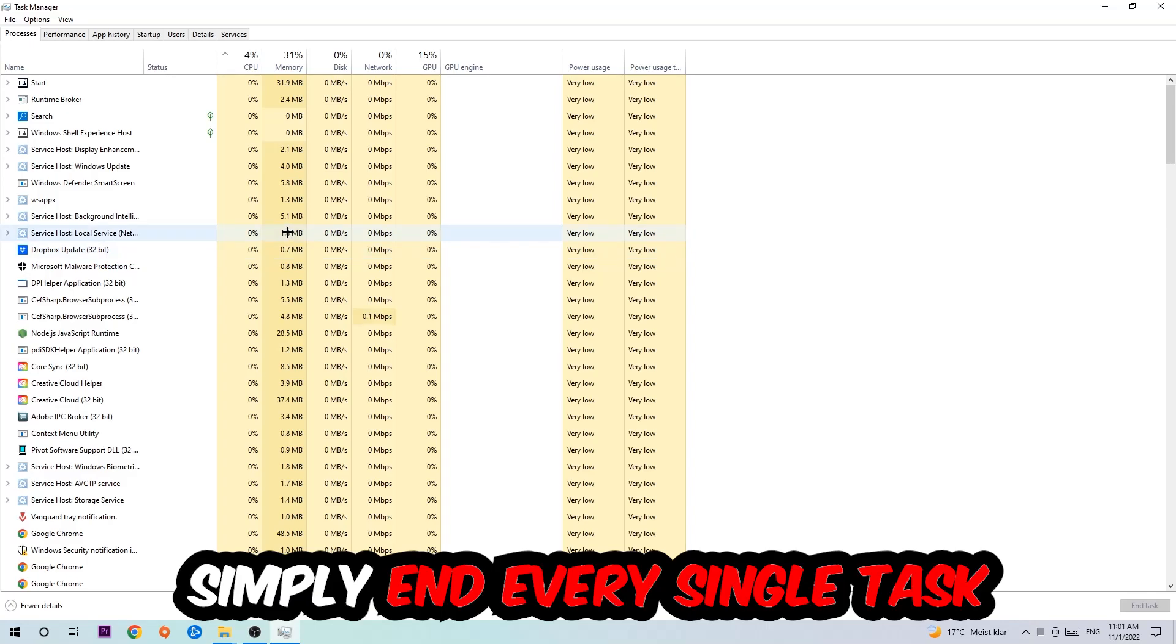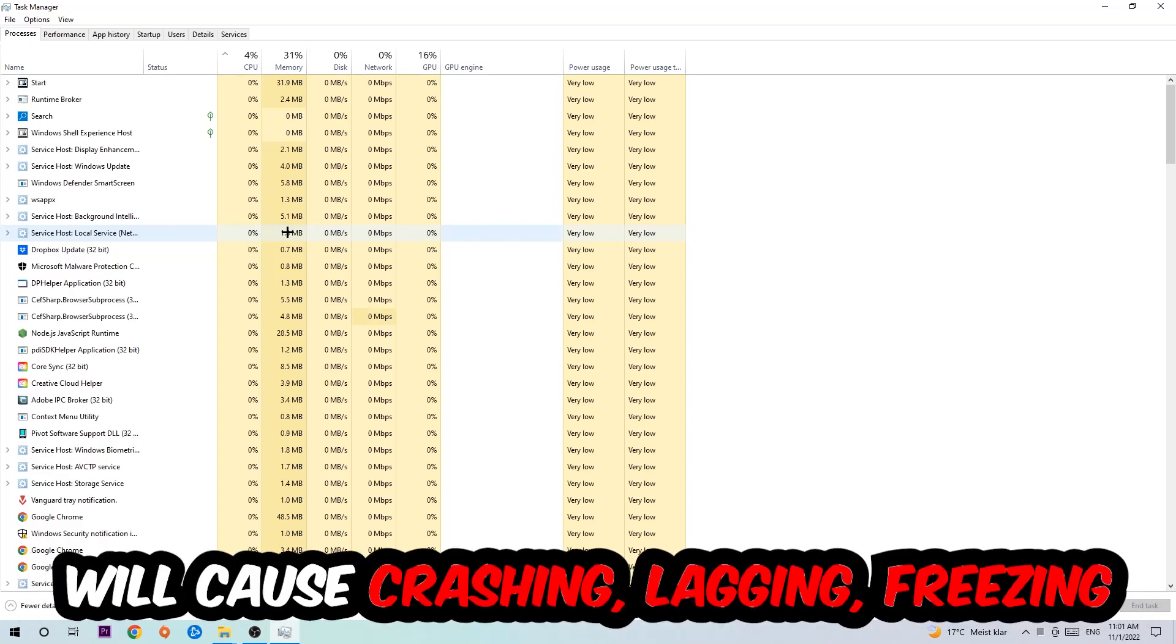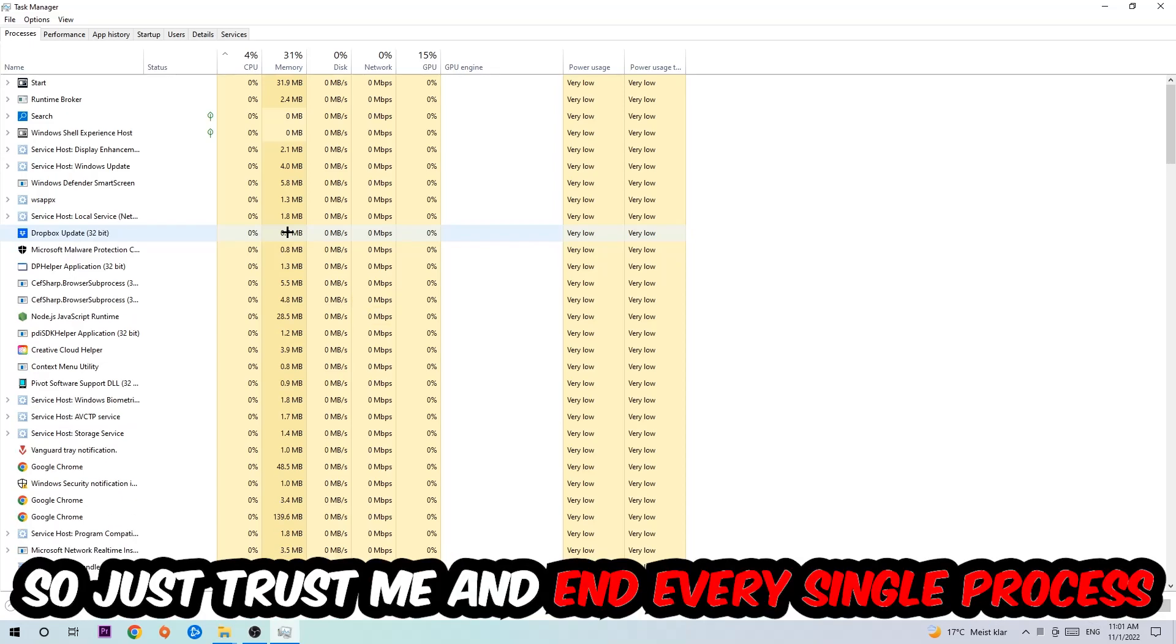Once you click Processes, I want you to simply end every single task which is currently running and has nothing to do with Windows, obviously. Two reasons for that: first of all, too many applications, too many background processes, too many programs or games running at the same time on a low-end or bad PC will cause crashing, lagging, or freezing in the long term.